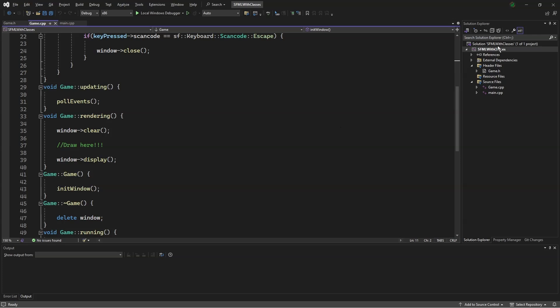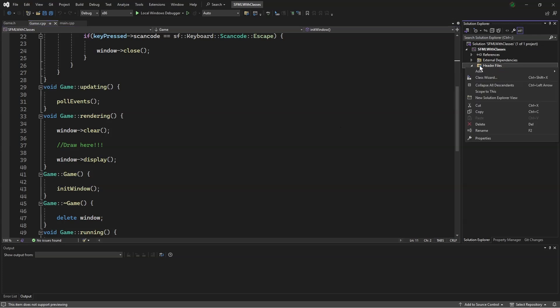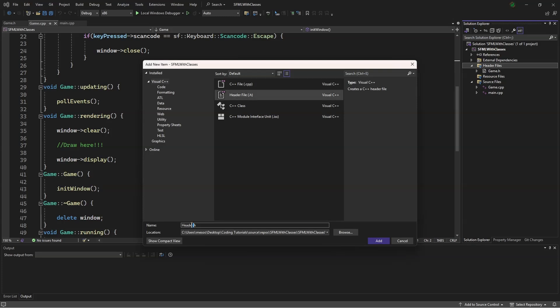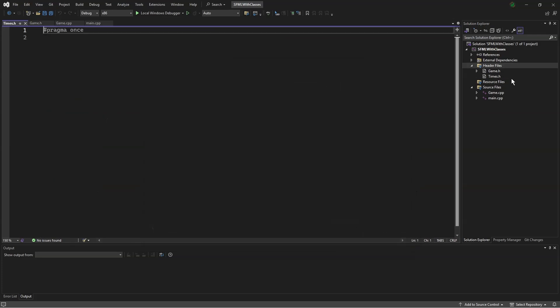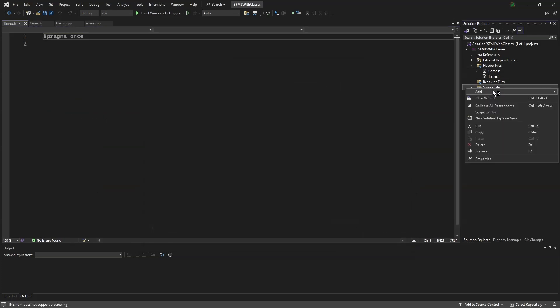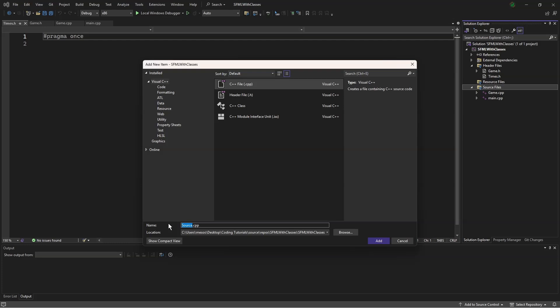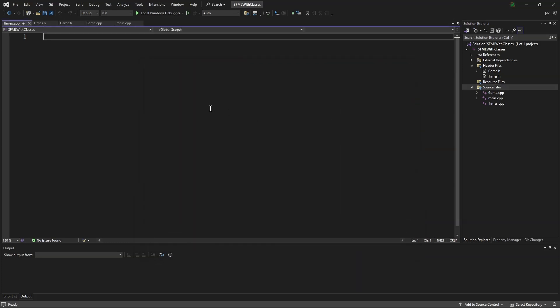First, let's make a header, add new item, header, times.h, add a new source file, times.c++.